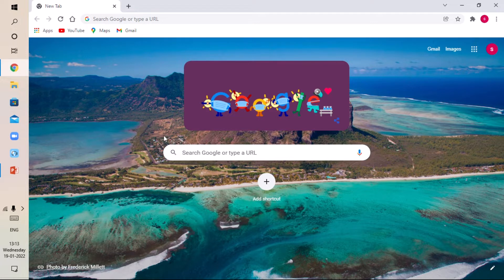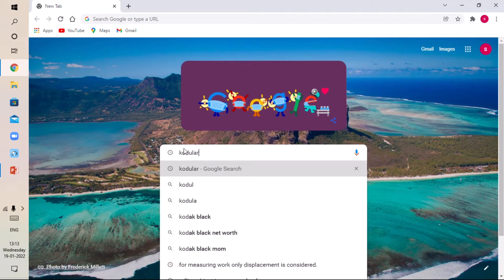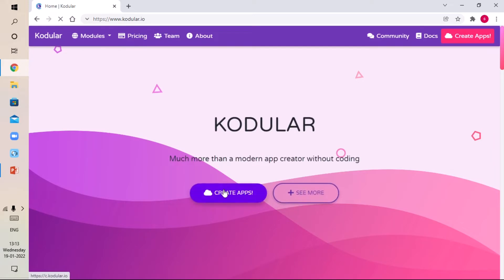First of all, open Chrome on your device and sign in with your Google account, then search for Codular. Click on the first site that comes up, then click on the Create Apps button. It will load the creator — it takes some time.